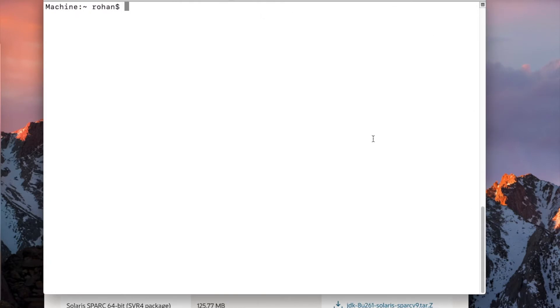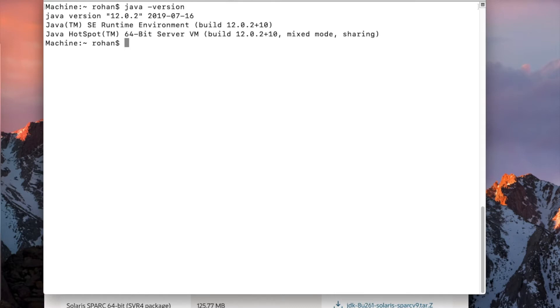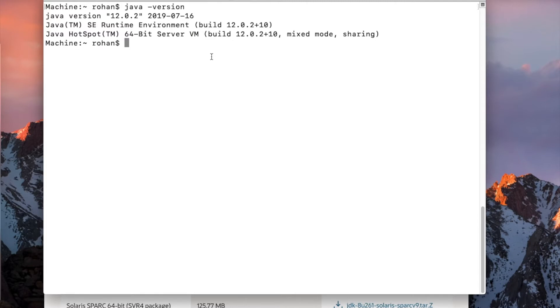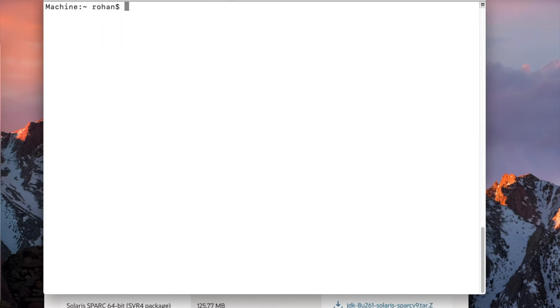Once the JDK is installed, open the terminal and type in Java version. Once you see the Java version and the JDK and the runtimes are installed, now let us move on to setting up the Java home environment variable.